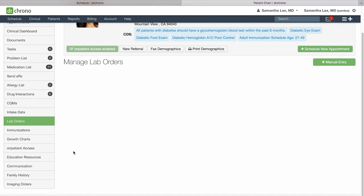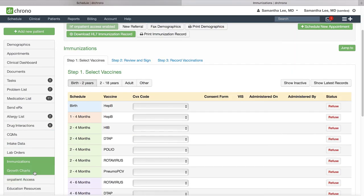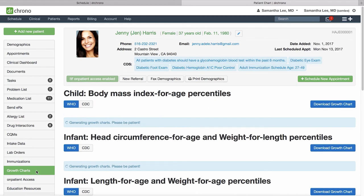Take a look at other sections of the patient chart here including immunization records, growth charts for your pediatric patients.